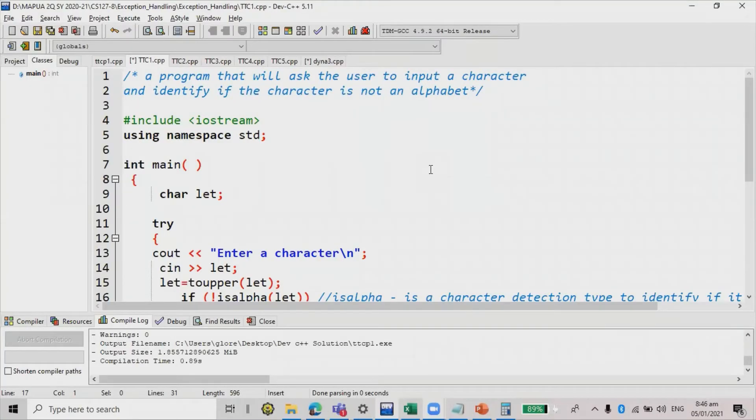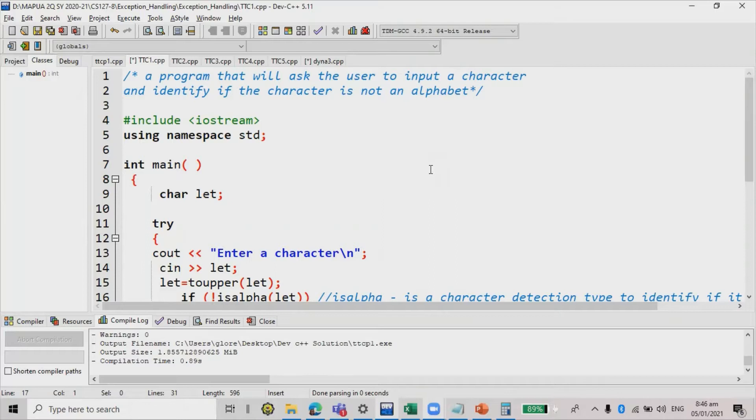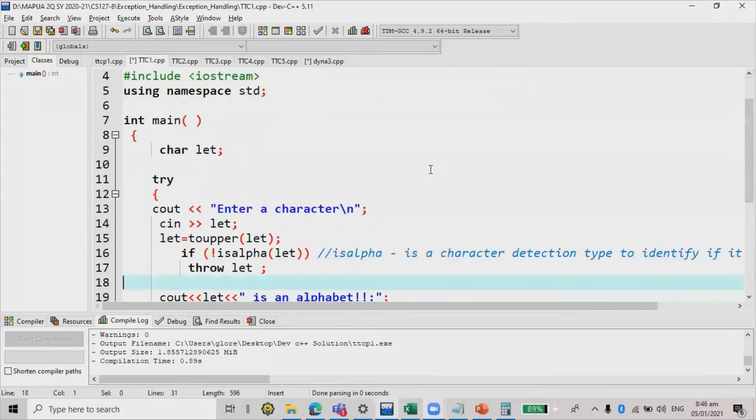Example number two, a program that will ask the user to input a character and identify if the character is not an alphabet. So in this case, we're going to ask the user to input any character, then it will test if the character is alphabet or not.